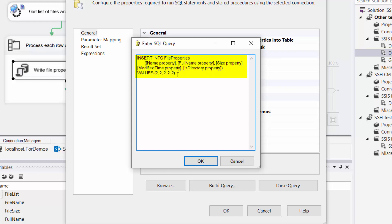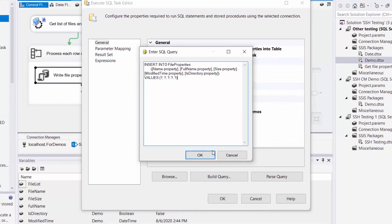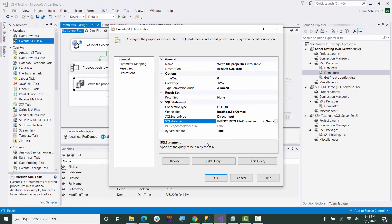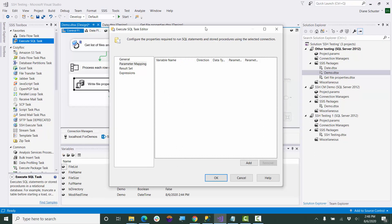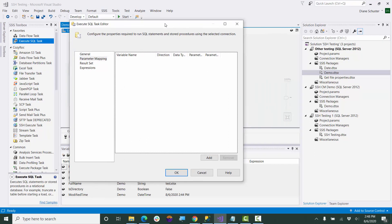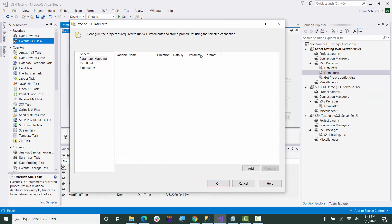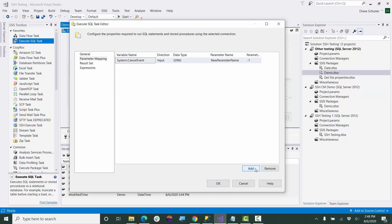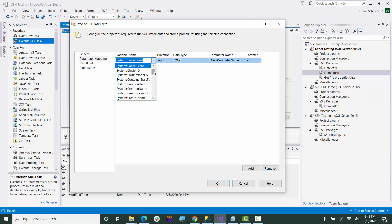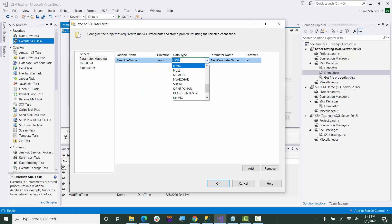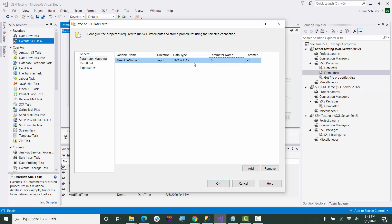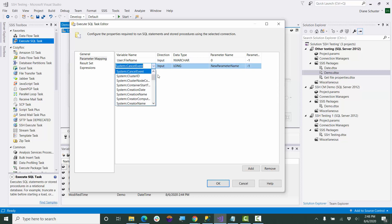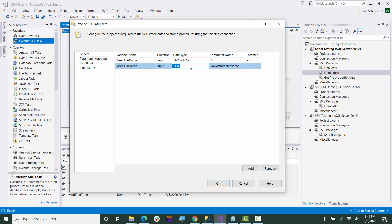And then there's five question marks for the values. And now I'm going to tell it what variable to put into each of those question marks. So first I'm going to put in the file name, and the data types are different here than when we configure the variables. Here you use varchar. And it's in the first position, so it gets a zero. And next we have full name, and that's another varchar.